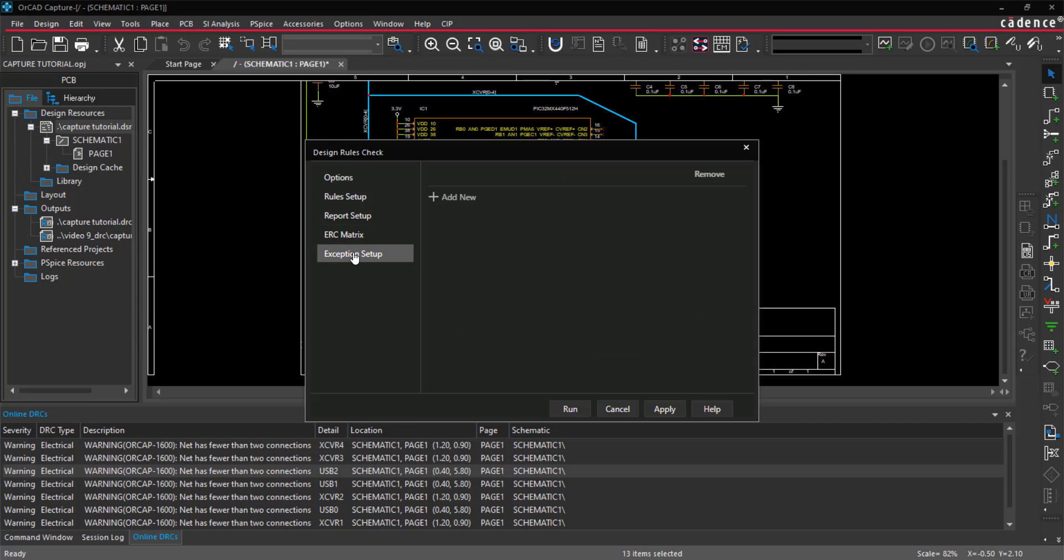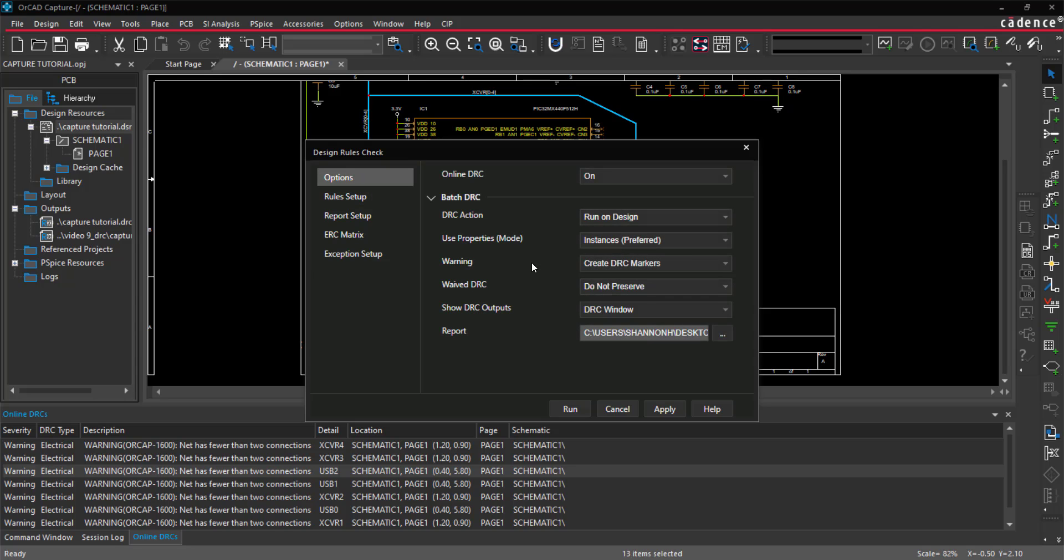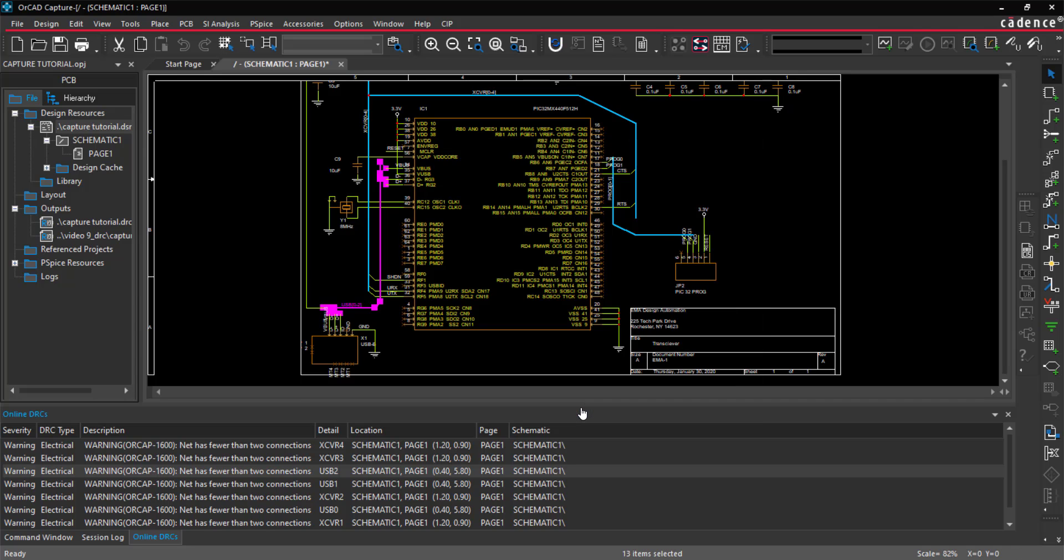Create exceptions to design rule checks by selecting the Add New button and specify any DRC warnings that you do not want checked during the DRC and Net Listing. Click Run.